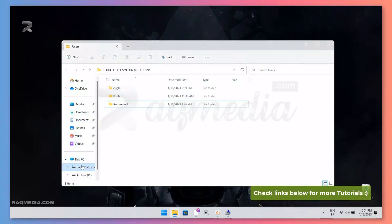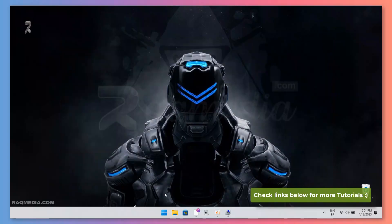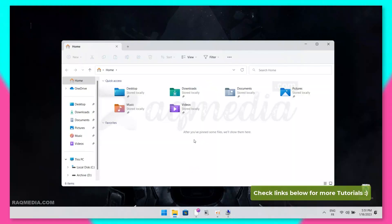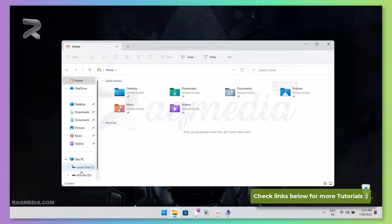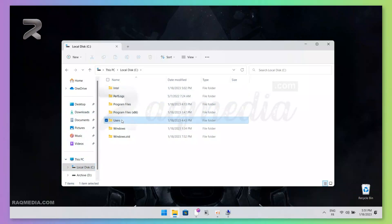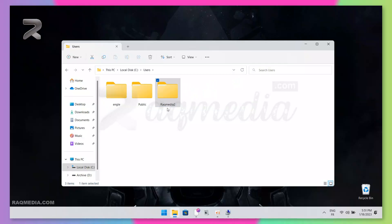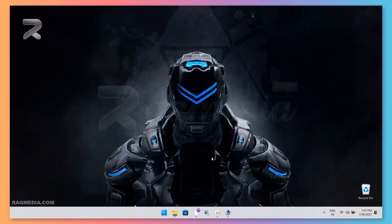From Windows Explorer, select Local Disk, and from Local Disk head on to Users. From Users, find your username — in our case it's raccomedia2. That's the folder we want to change.